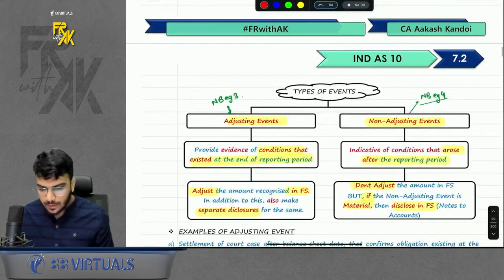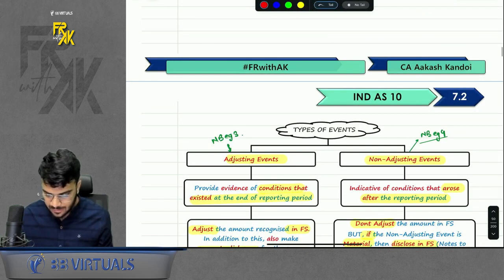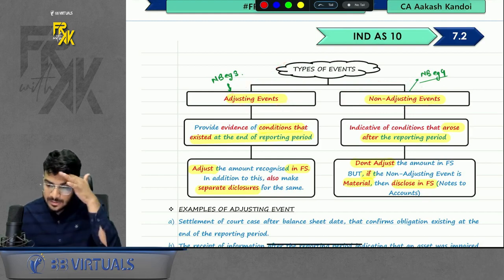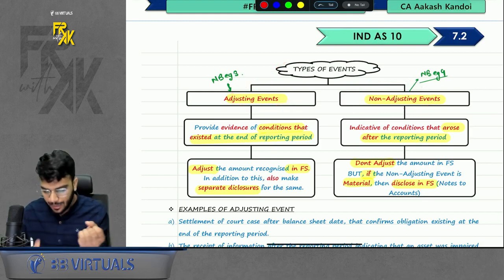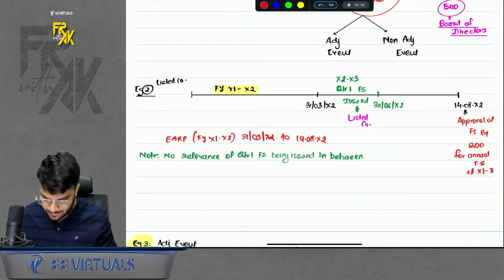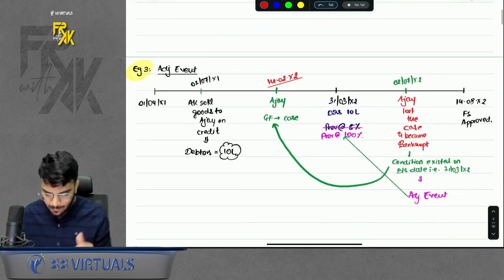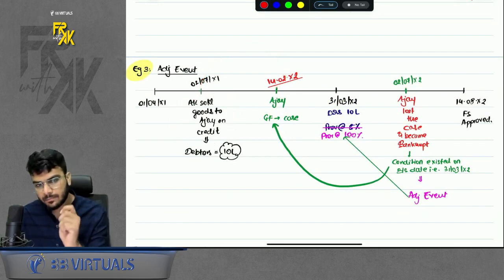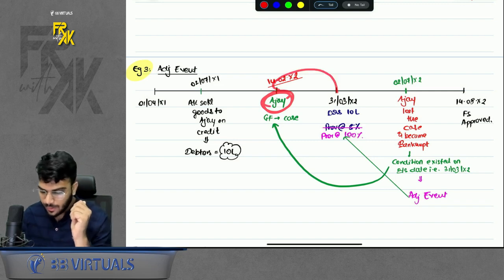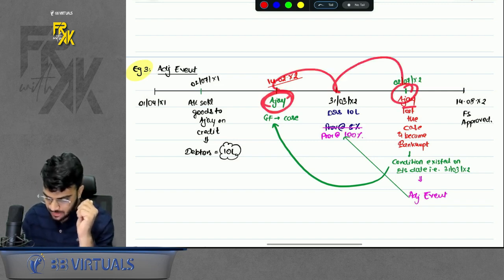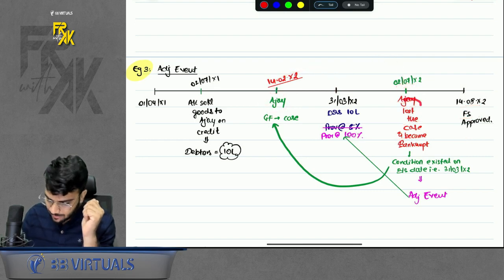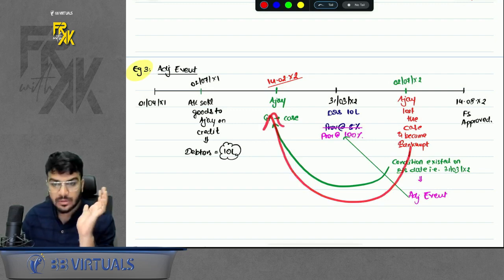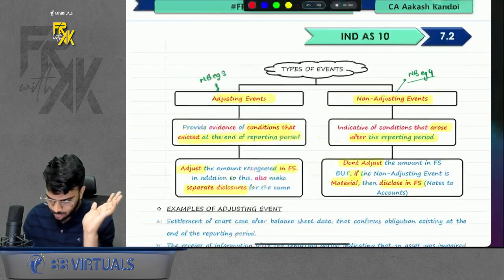There are two types of events: adjusting events and non-adjusting events. An adjusting event means something which already existed on the balance sheet date, and after year end you got some additional evidence. For example, a sale was made to a debtor; someone filed a case against the debtor before year end, and after year end the debtor lost the case before the financial statements were approved. That is an adjusting event.